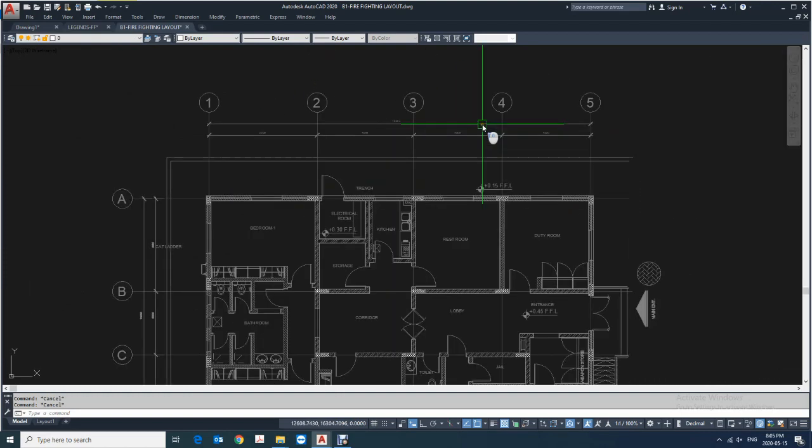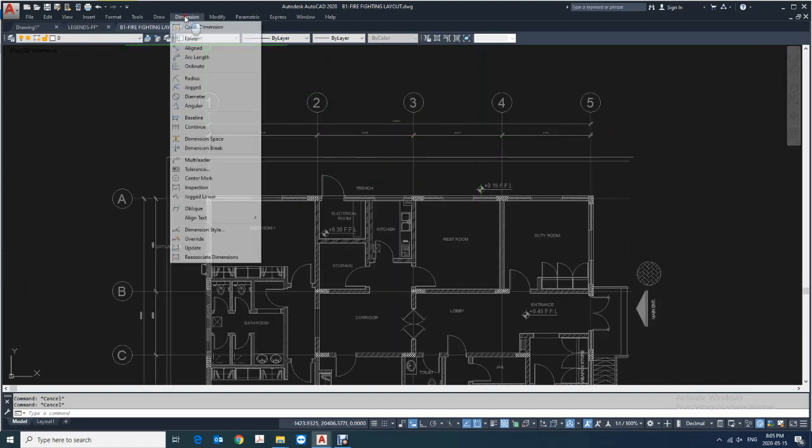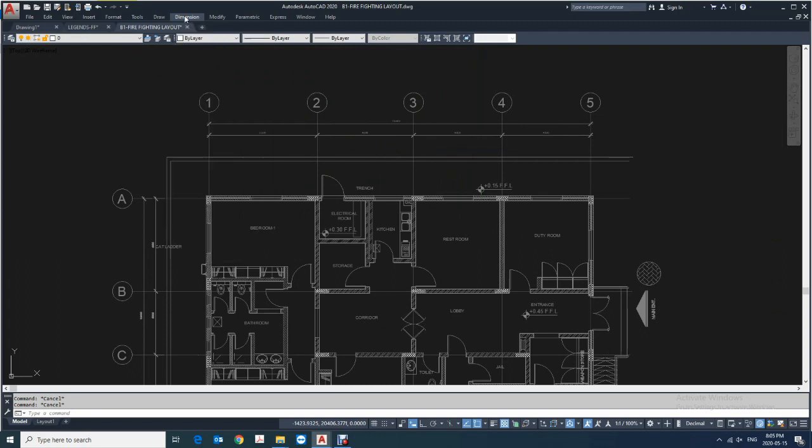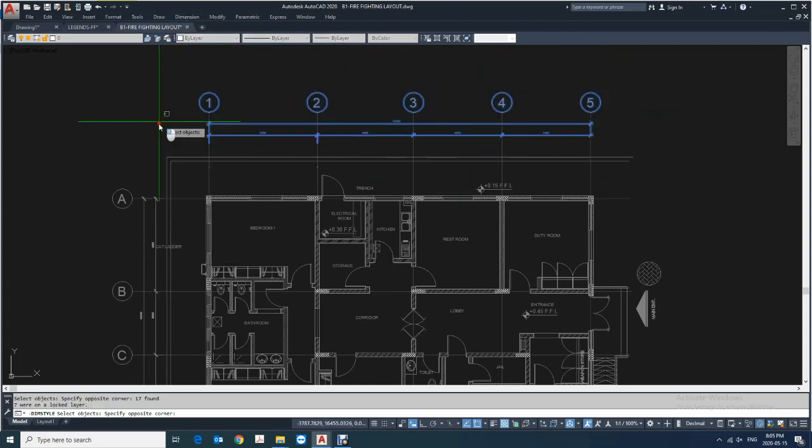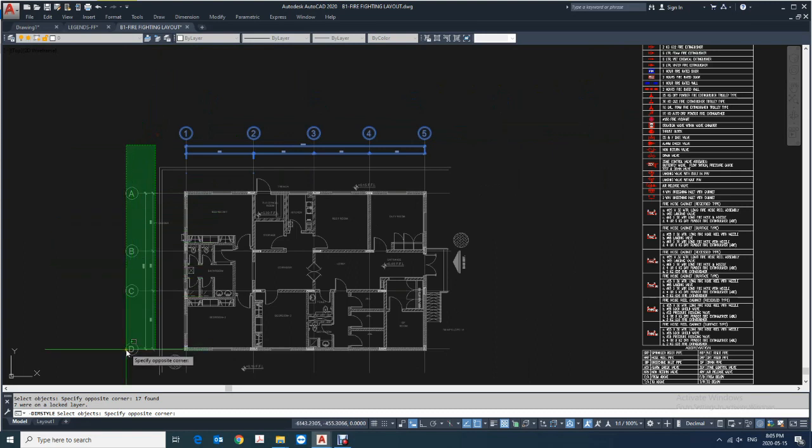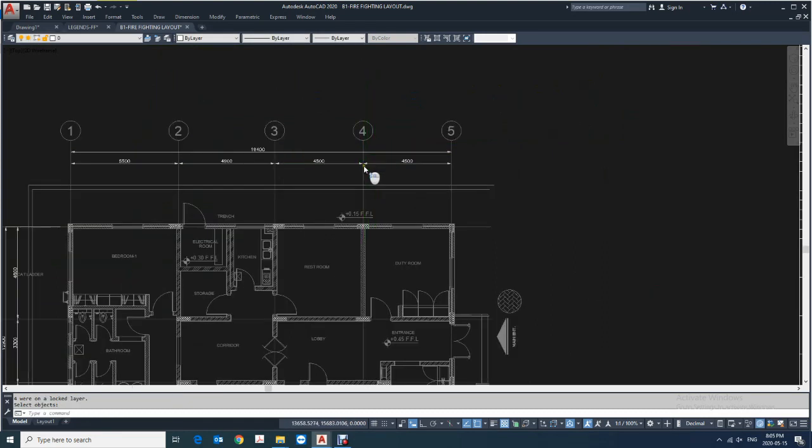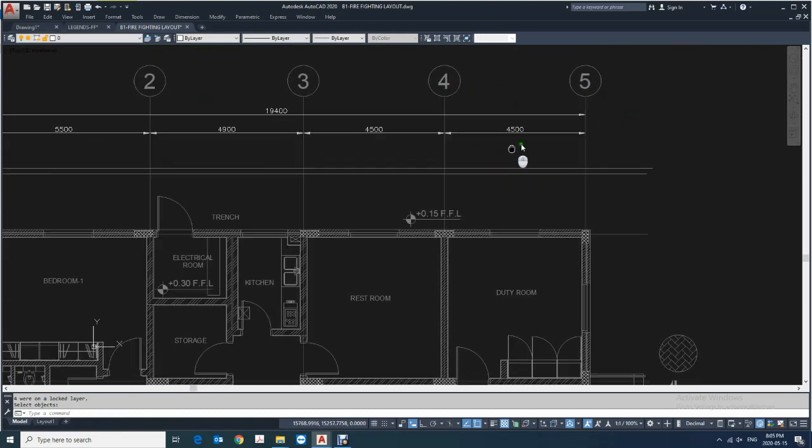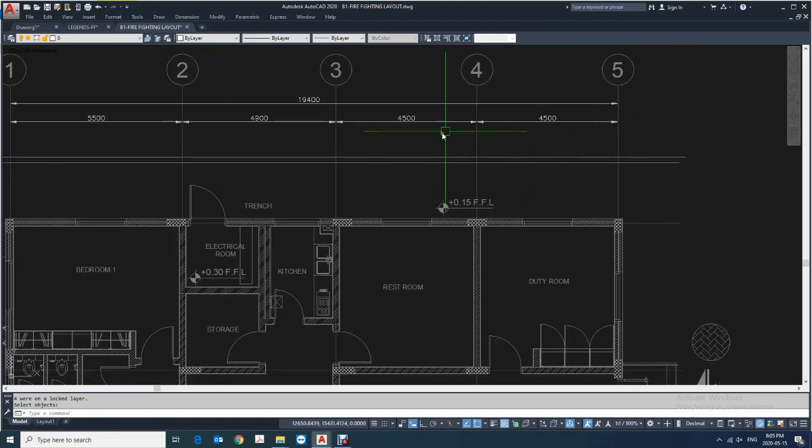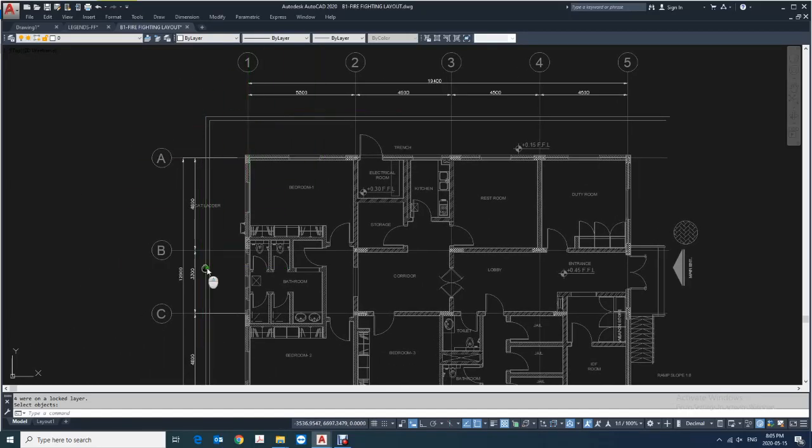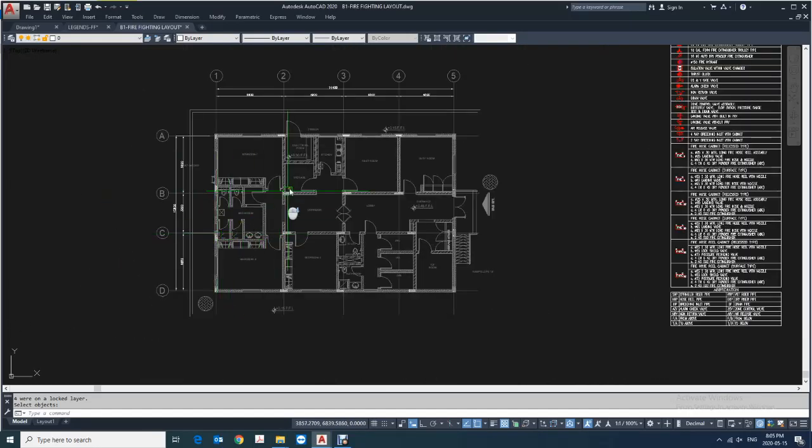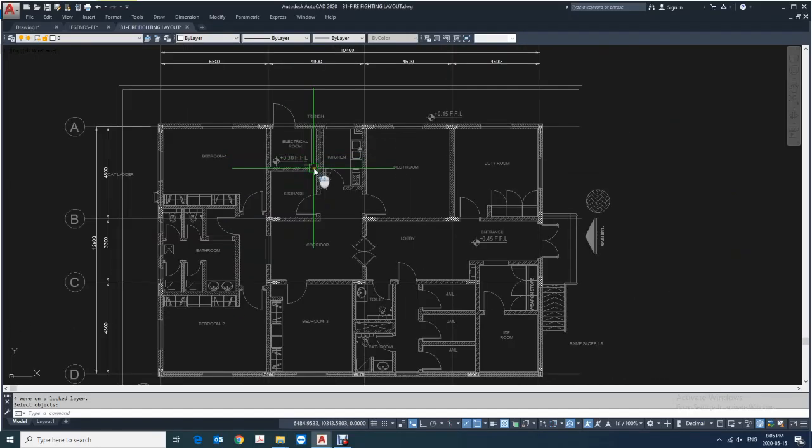Now what you can do is, here there are the dimensions which you want to make update. So nothing, just go here in the dimension and just click U for update and select these dimensions and press space. As you can see here it's changed, all the dimensions updated.